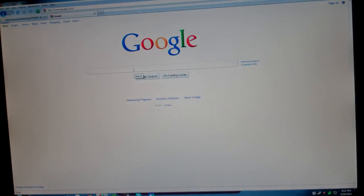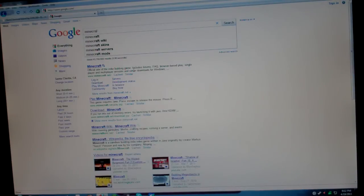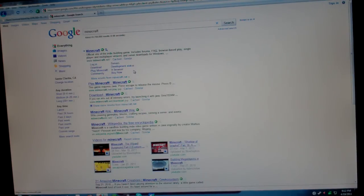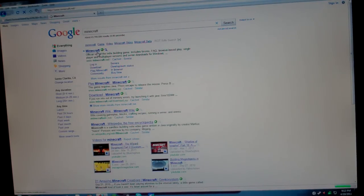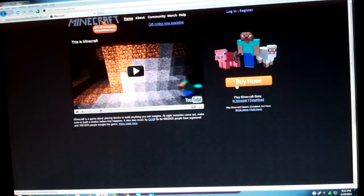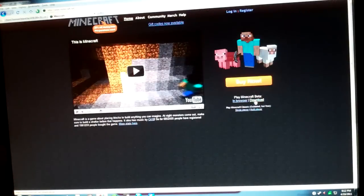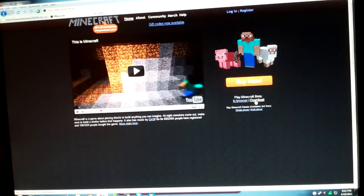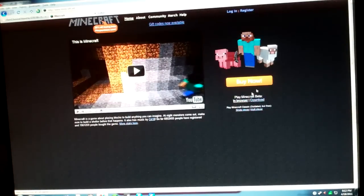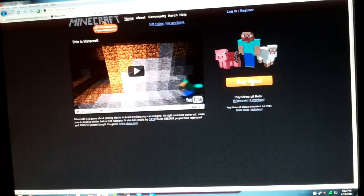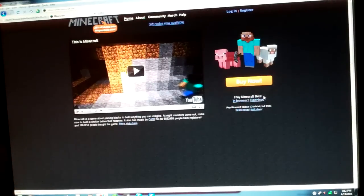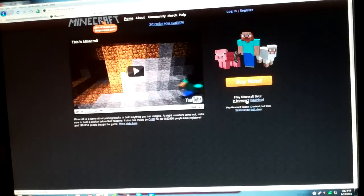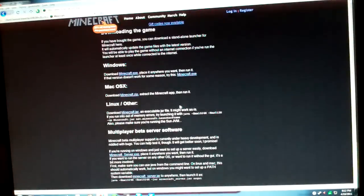So what you're first going to do is go into your web browser and go to the Minecraft website. Just to let you know, you have to own Minecraft to actually do this, to actually play on the server. So if you don't own Minecraft, then you have to buy it. But once you're here, over where it says buy now, go right under it and it says play Minecraft beta. It'll say in browser or download. Click on download.